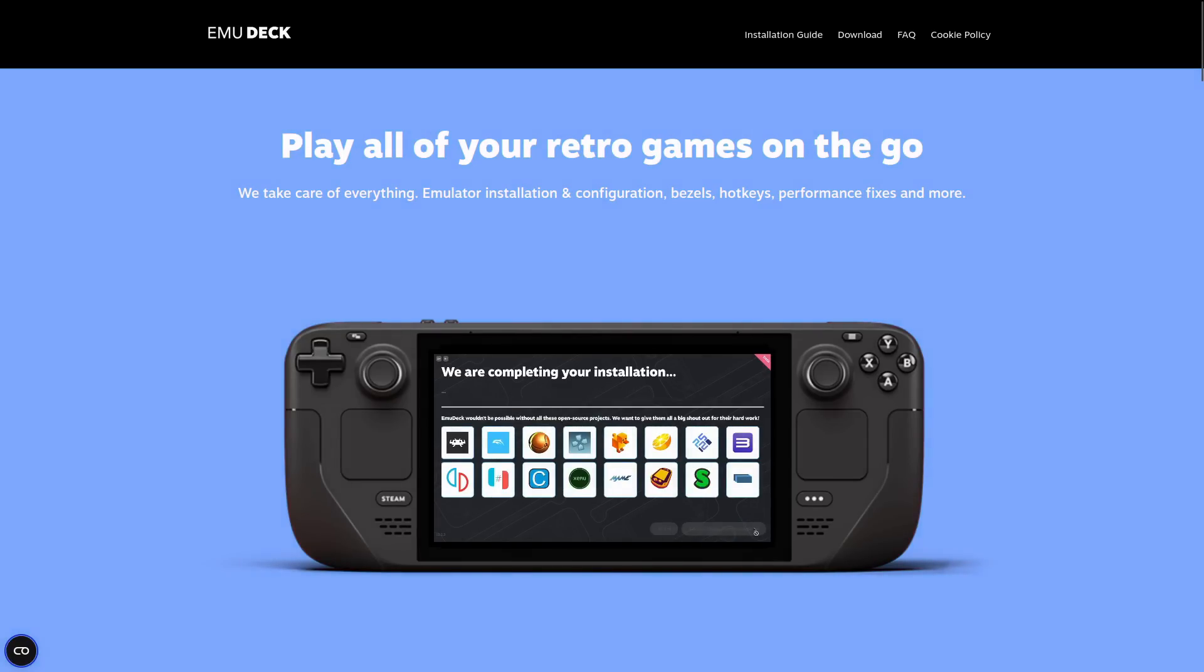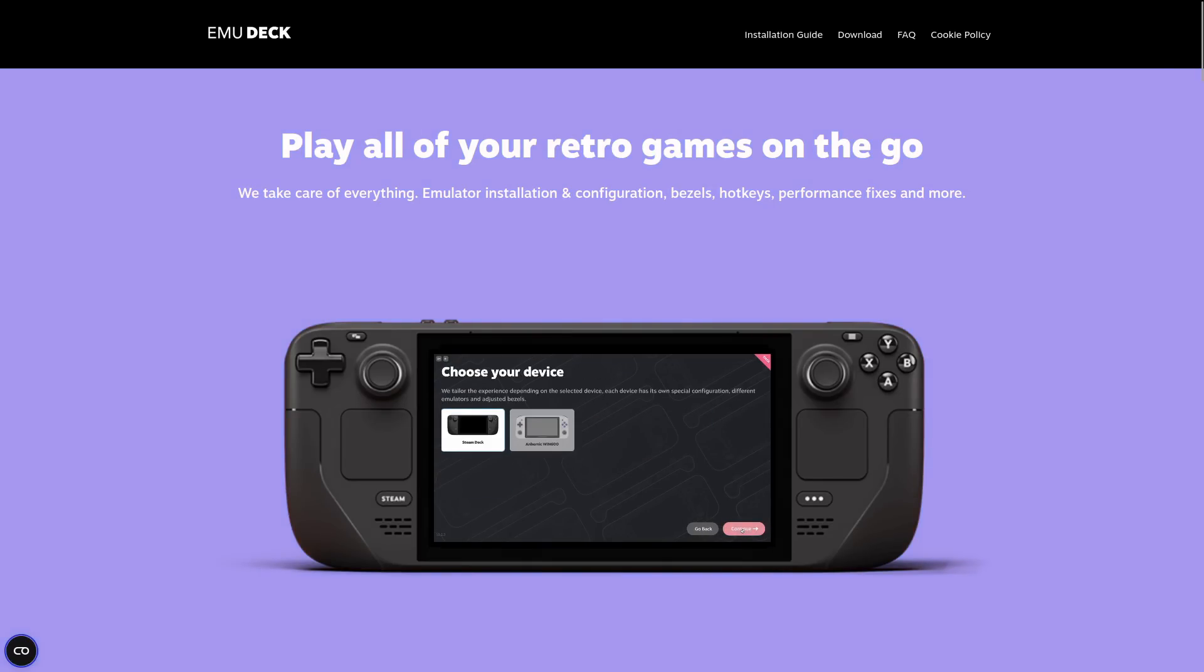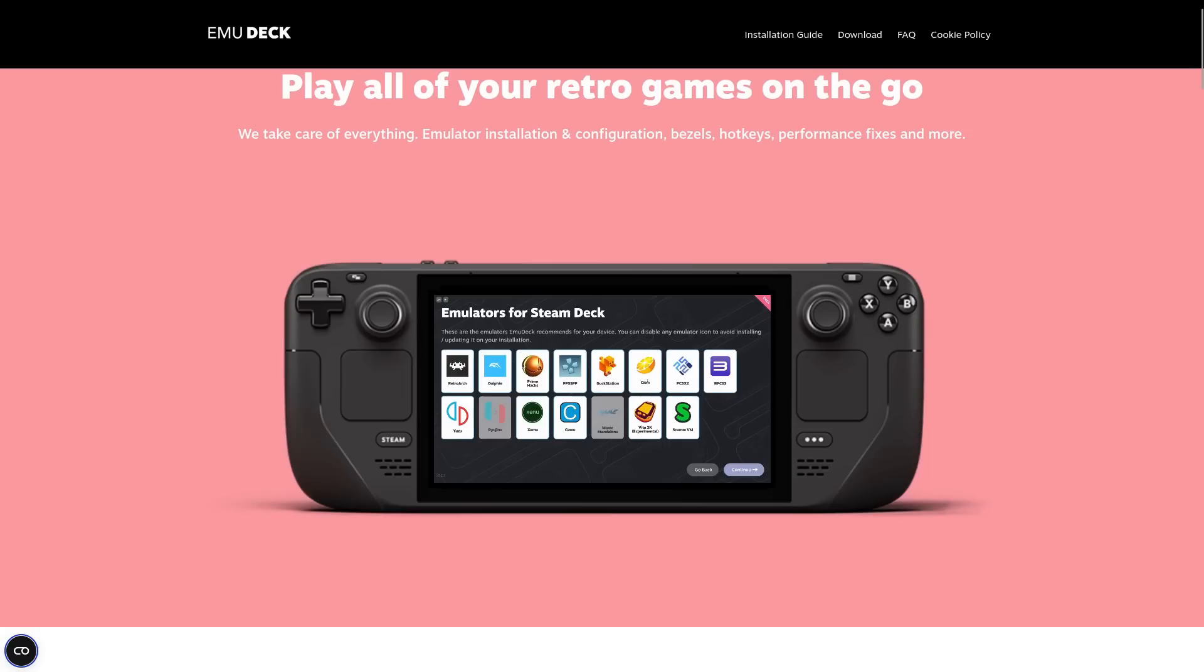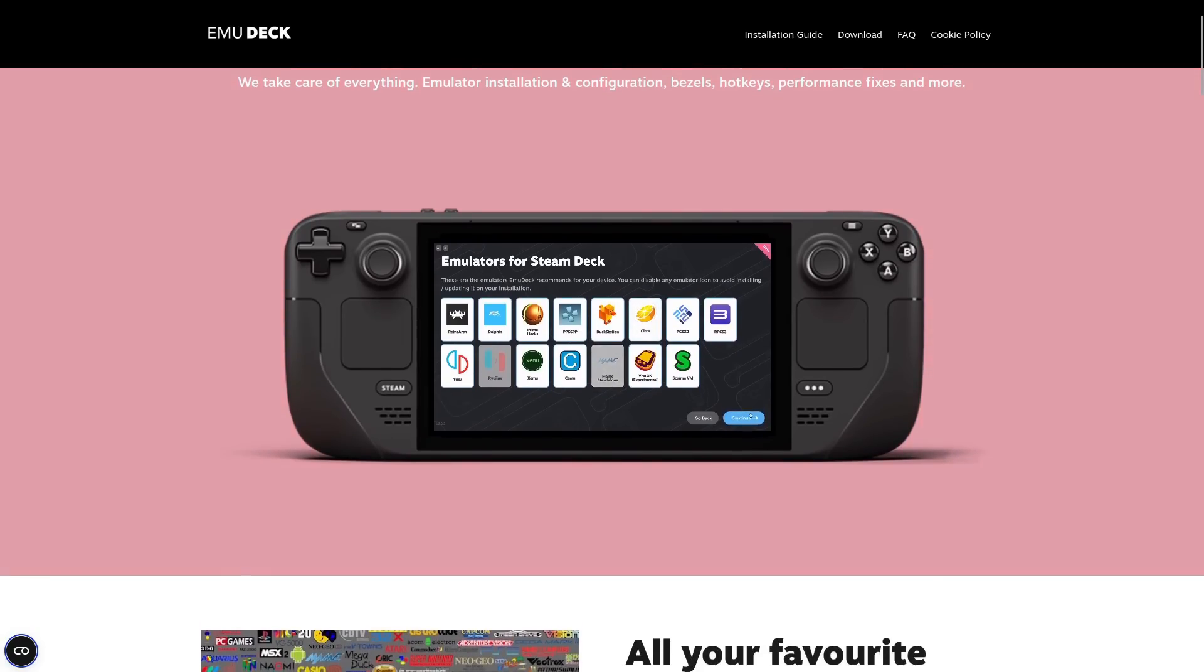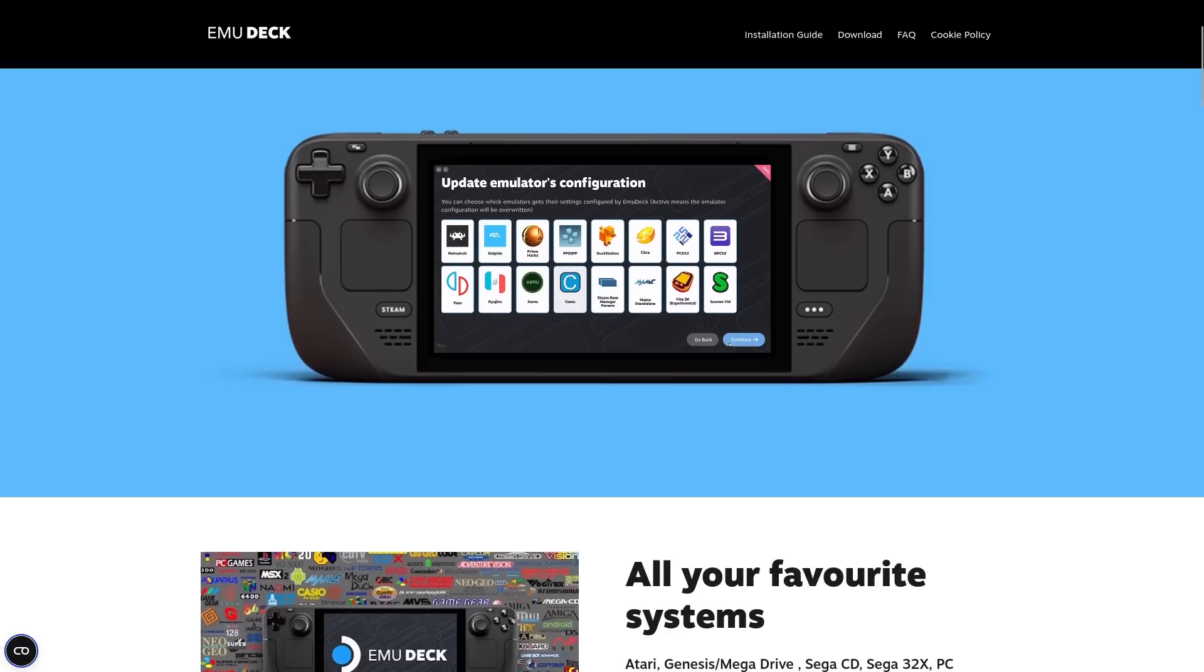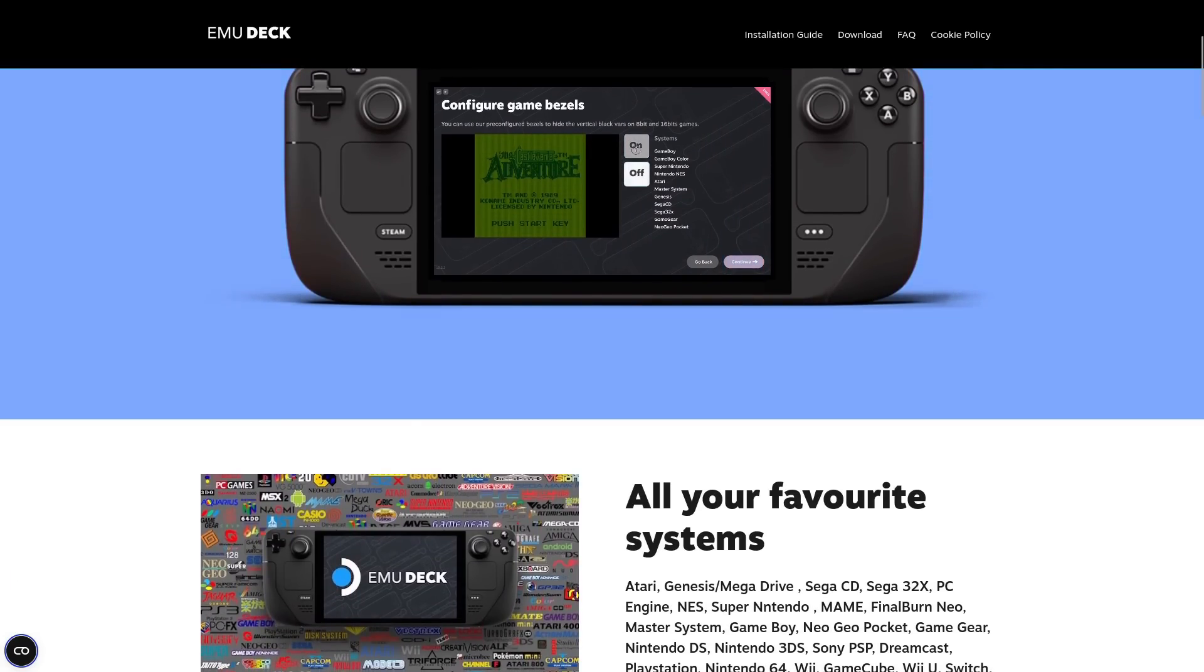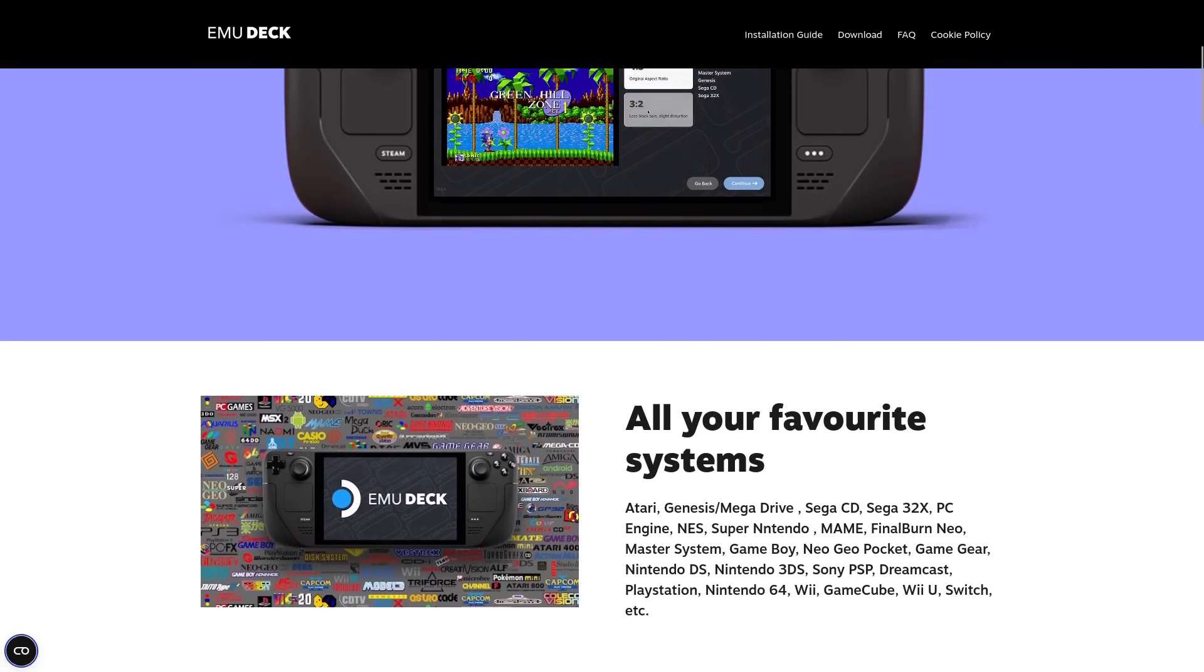The Steam Deck is clearly an amazing device for modern games, but it is also something of an emulation powerhouse as well. Now you've probably heard of EmuDeck by now. It's an application to help you set up various emulators. I haven't actually properly used it before today, mainly because I don't do a lot of emulation myself. I mostly cover and play modern games.